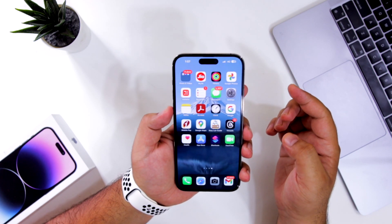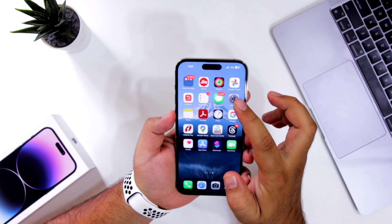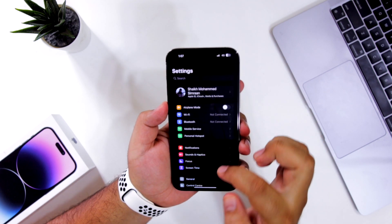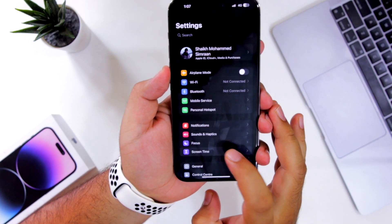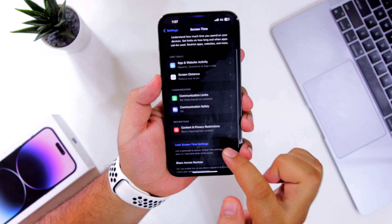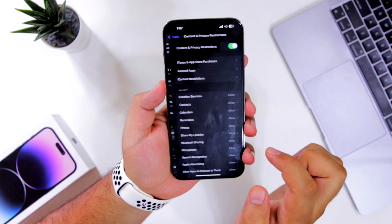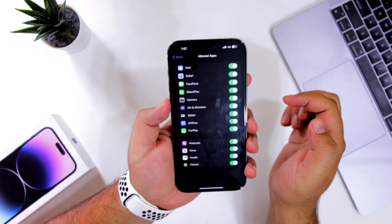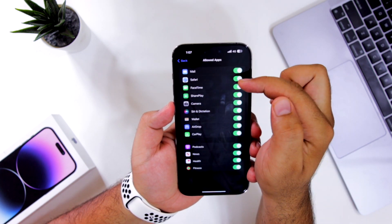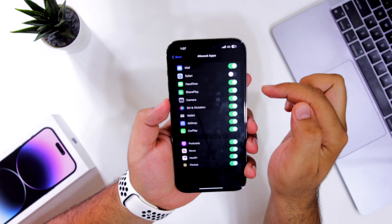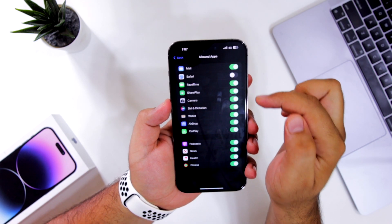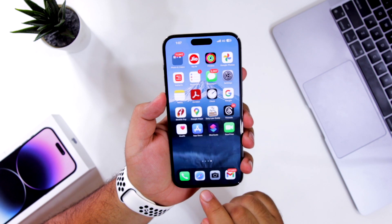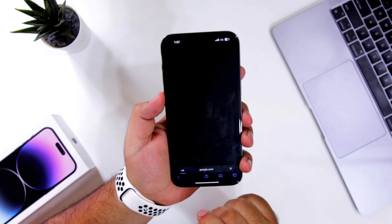To delete the Safari browser from your iPhone, go into Settings, go to Screen Time, go to Content and Privacy Restrictions. Now tap on Allowed Apps. From here you have to toggle off the Safari browser.